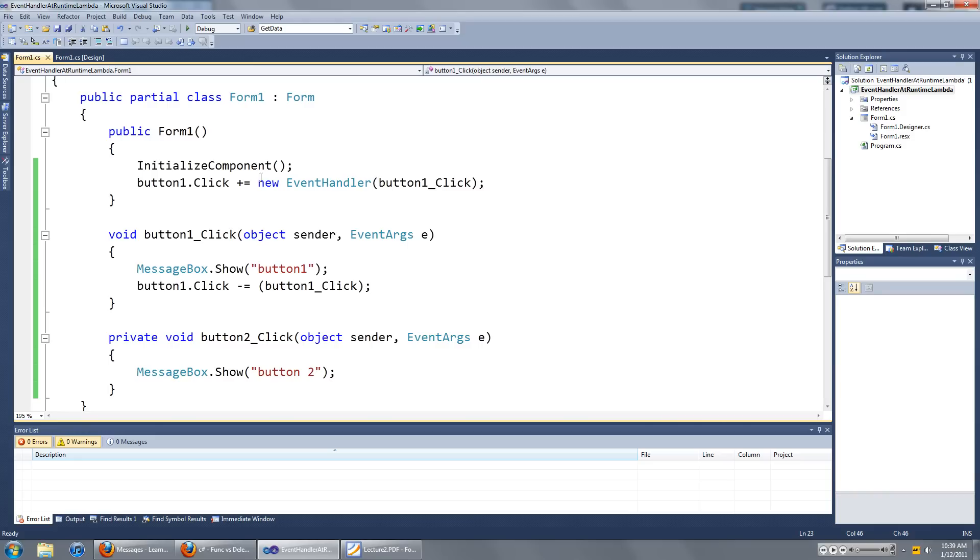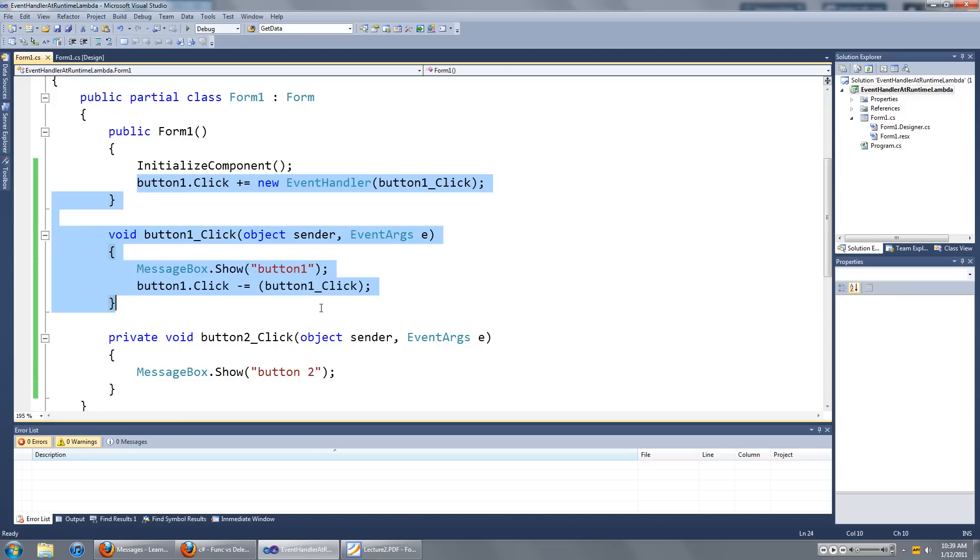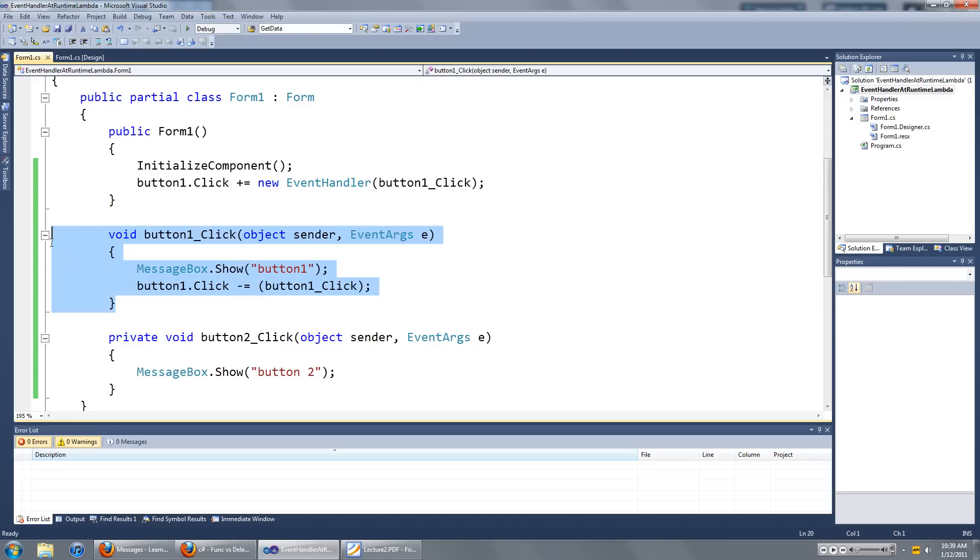In the last video I showed you how to add event handlers at runtime, and it's pretty much this bit of code here. If you have a lot of controls on your program, this can get really messy really fast. So I'm going to show you a different way of doing it.